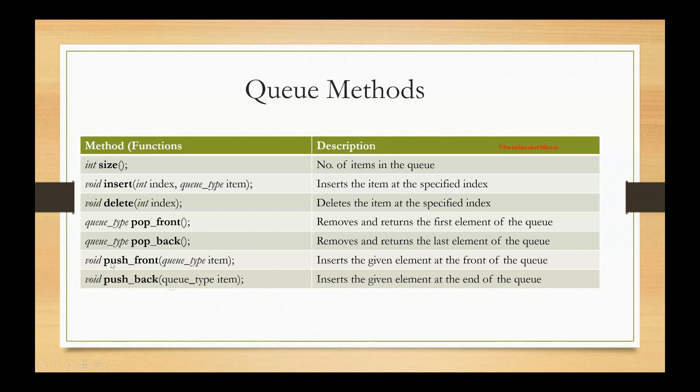Then we have push front. Push means it inserts the given element in front of the queue. And push back means it inserts the element at the end of queue.